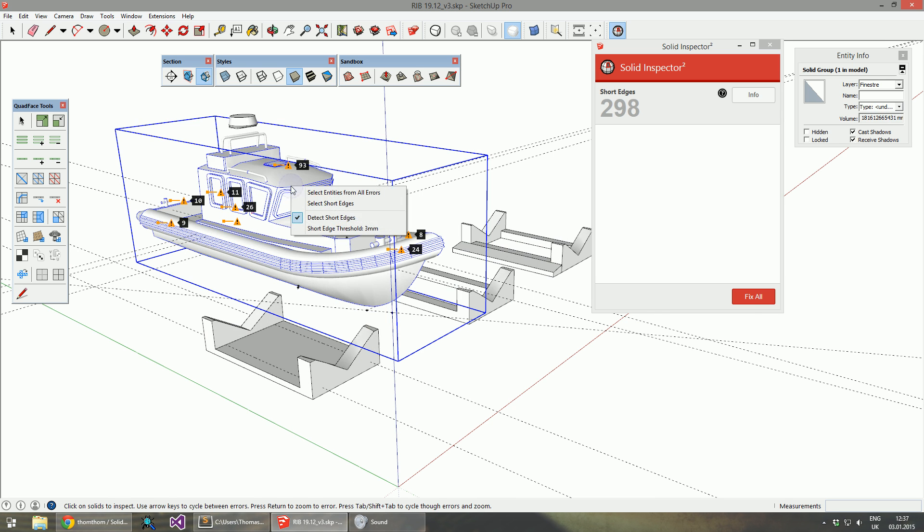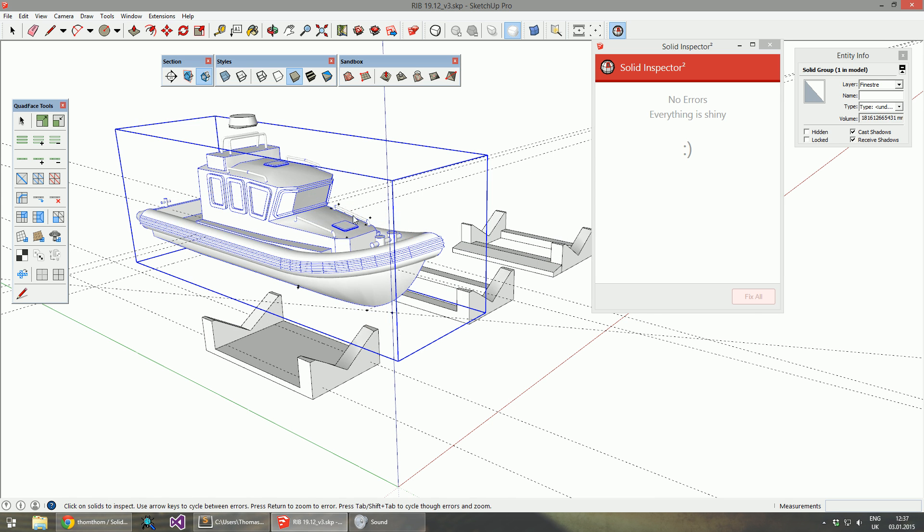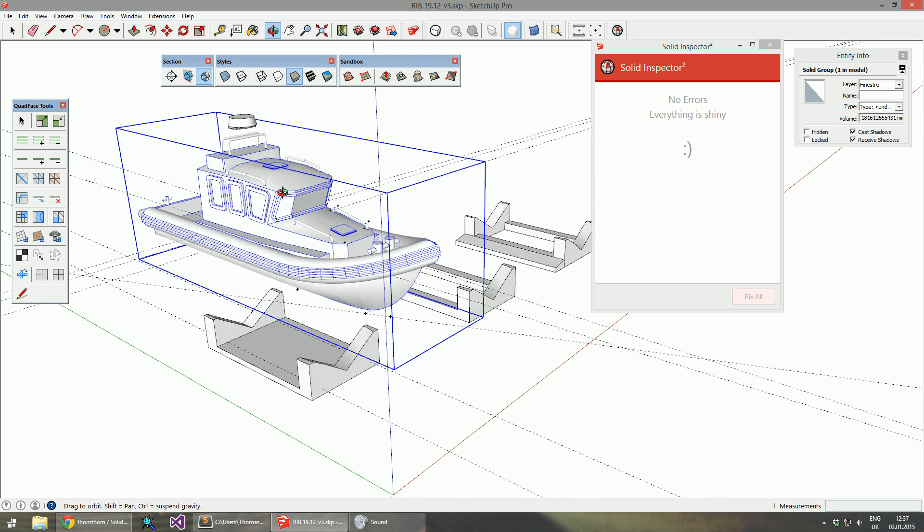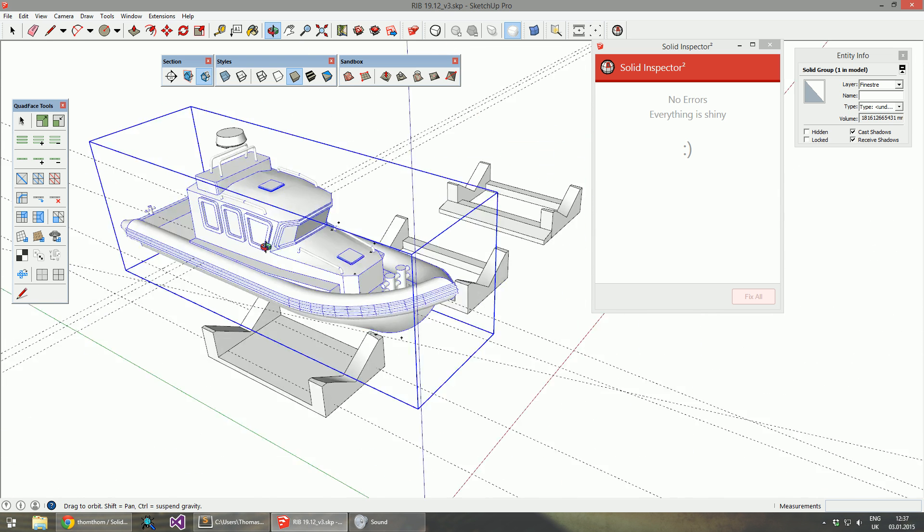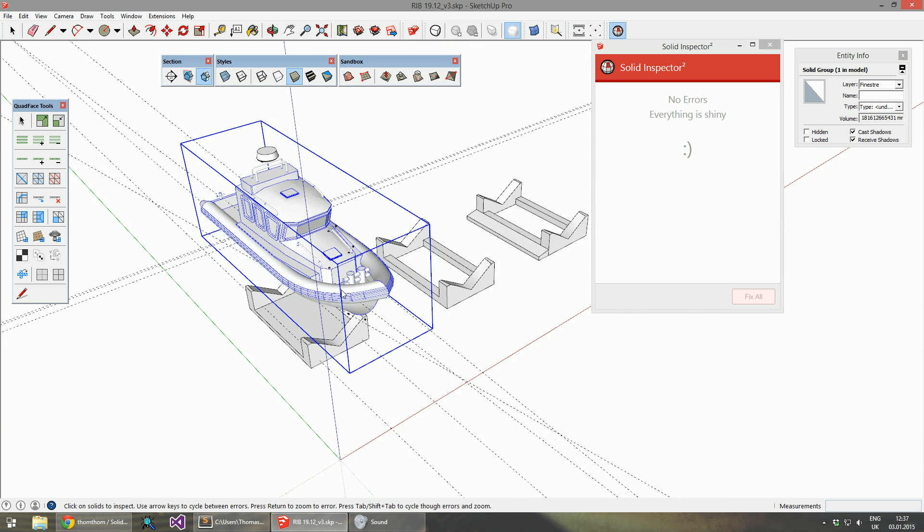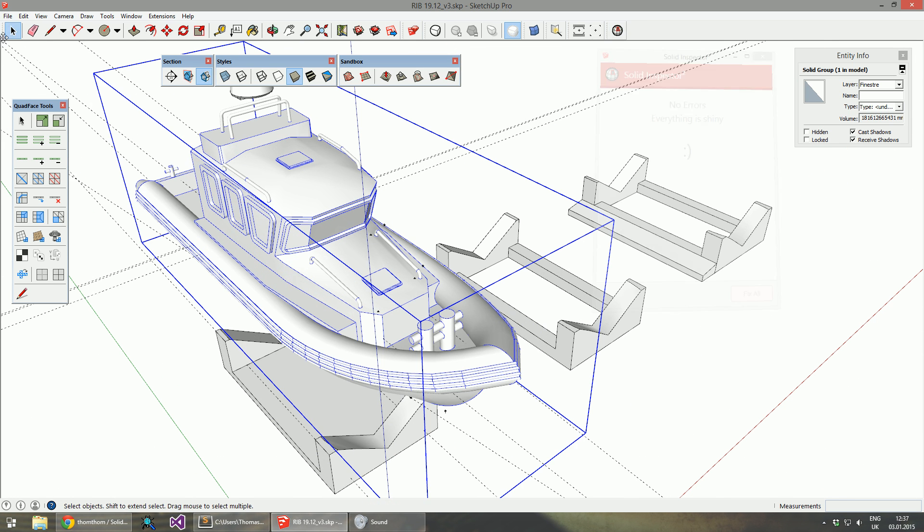You can see here it only has short edges detected. It's all fine. Everything is correct.